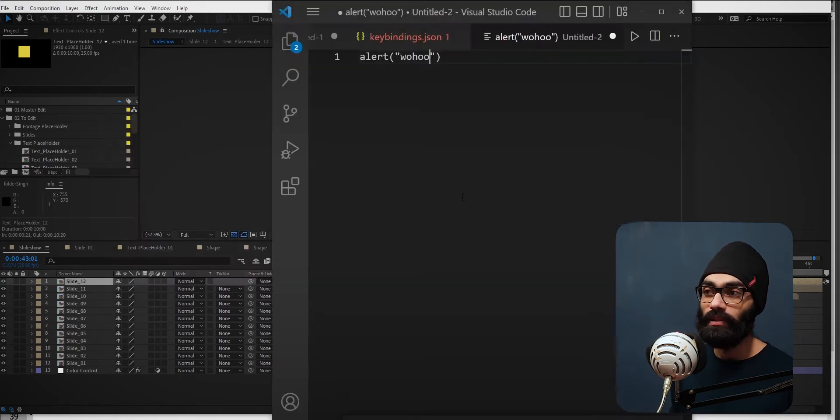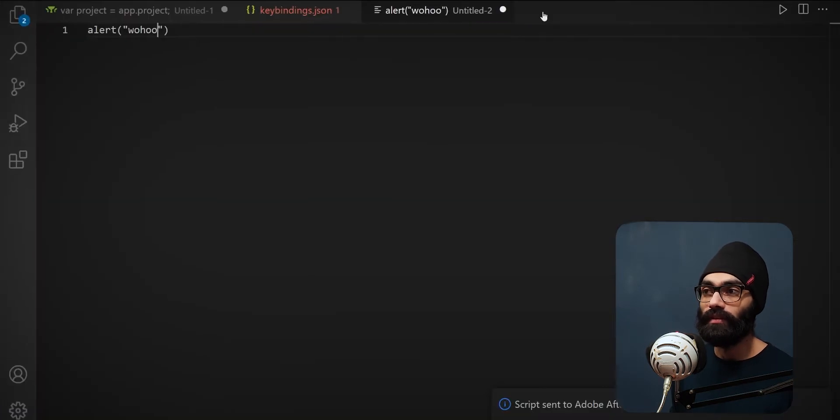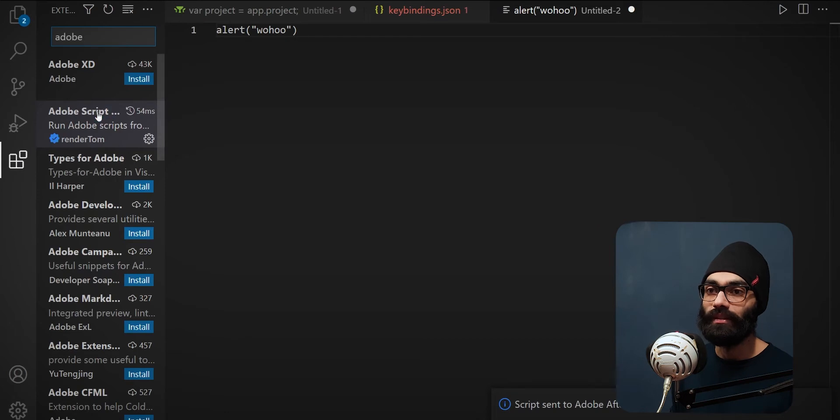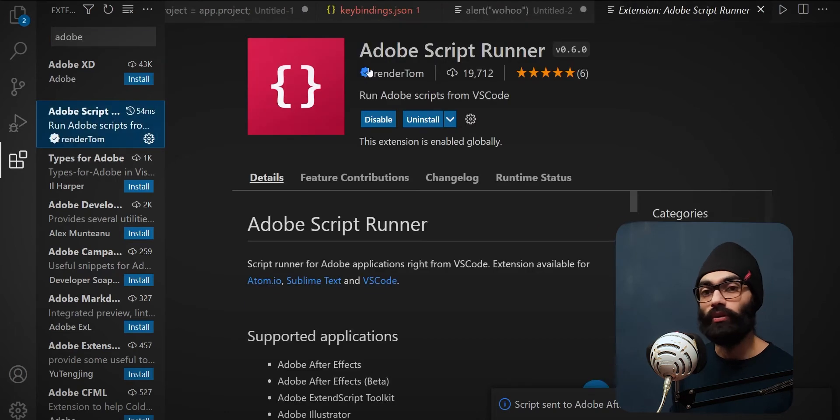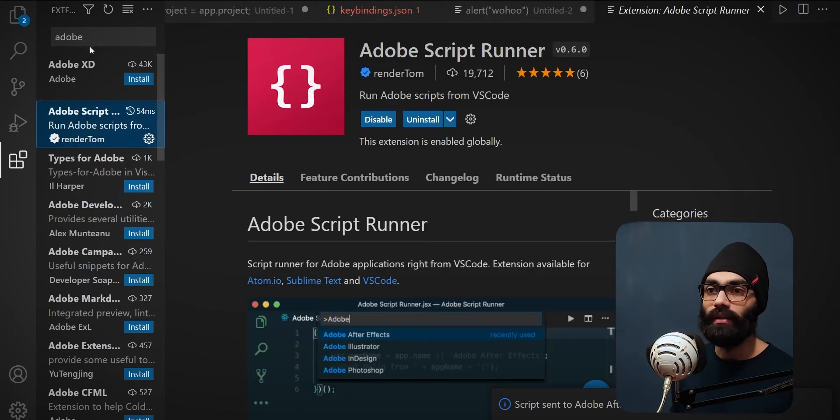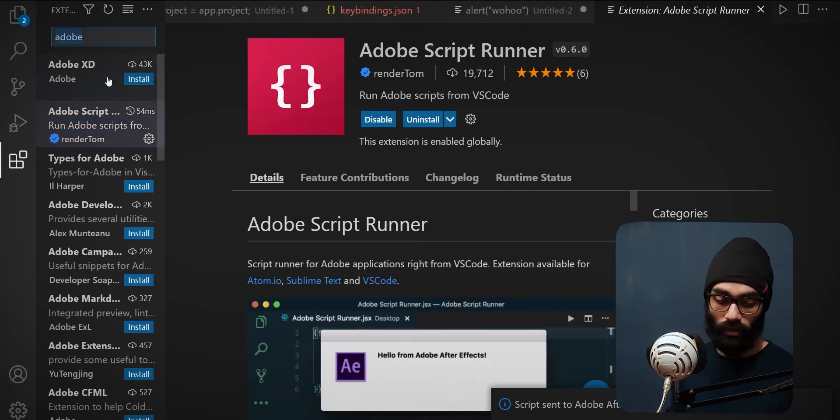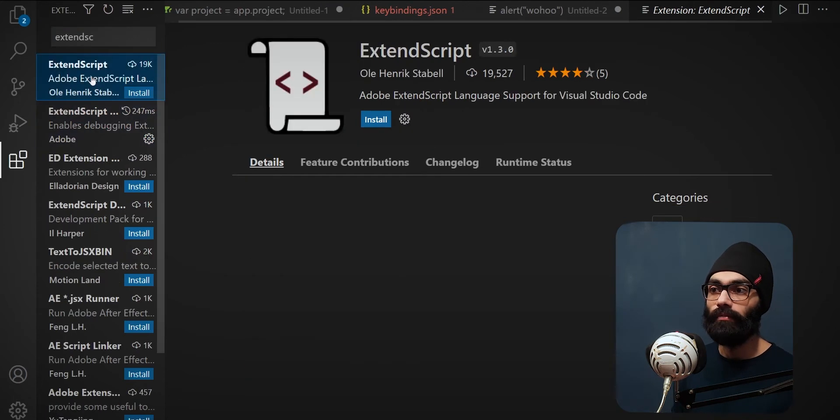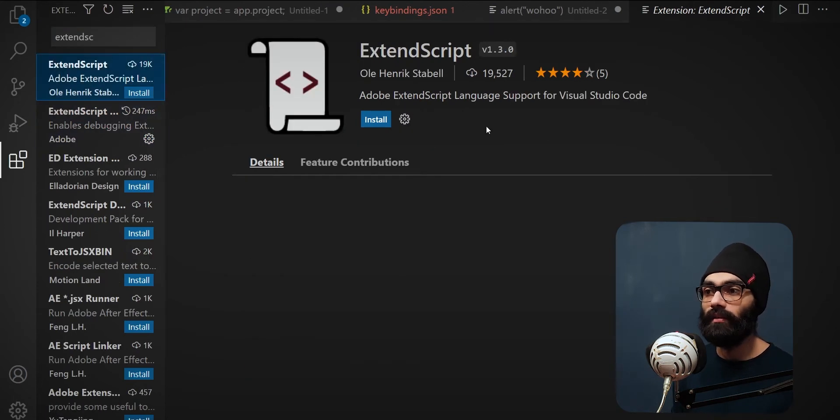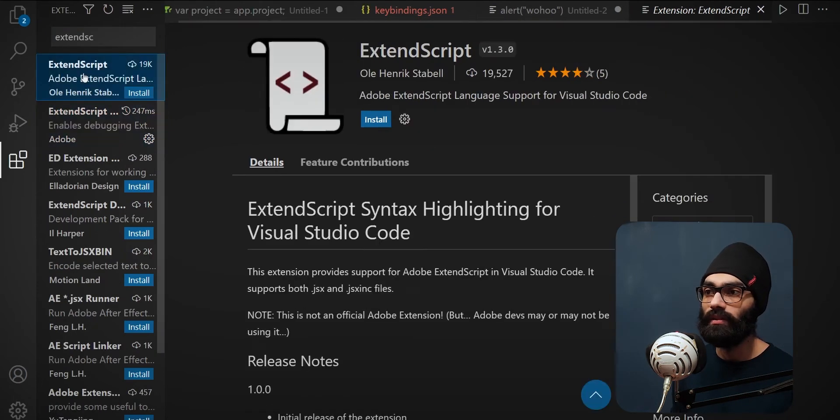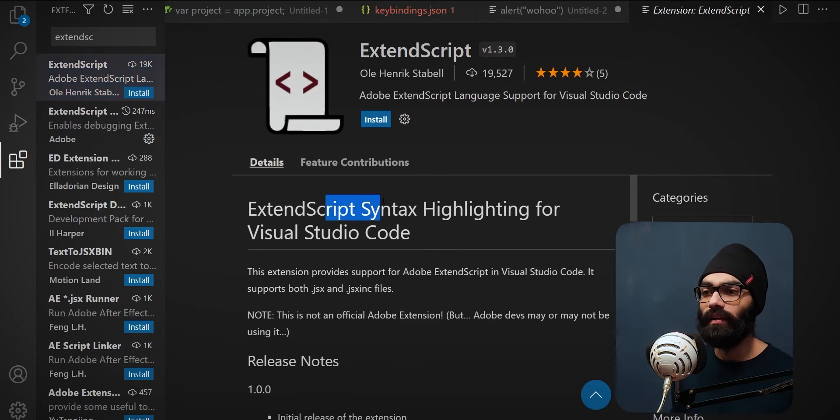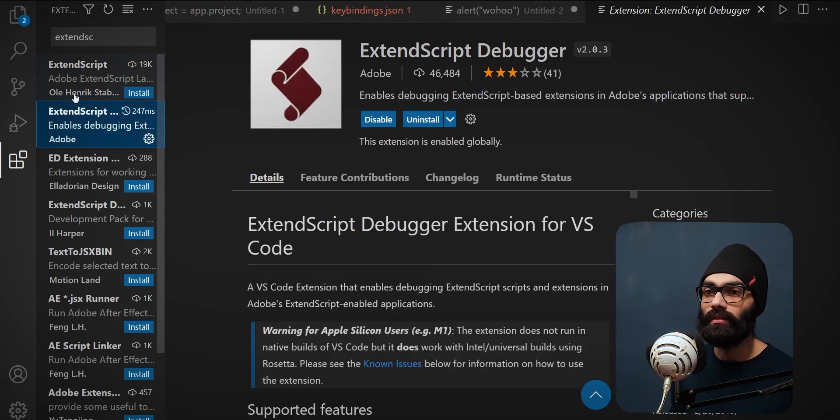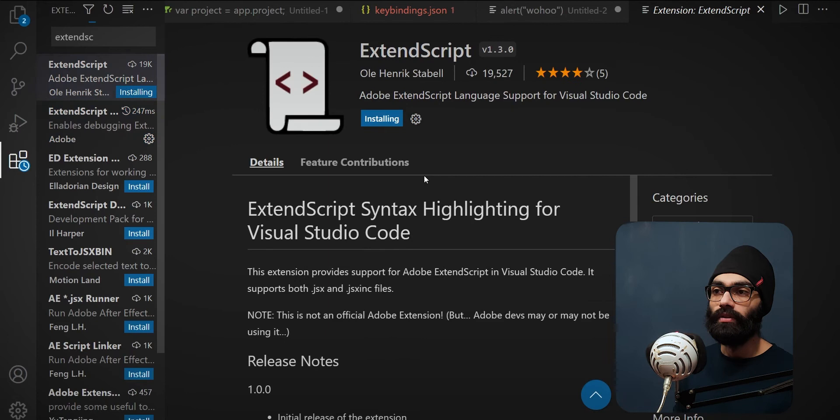Before that can be achieved, a few things need to be done. Firstly, you have to go to extensions panel and search for Adobe Script Runner. You need to install this. Another thing you have to search for is ExtendScript Debugger. This will help with some of the commands inside this one. You can even install syntax highlighting for Visual Studio Code.